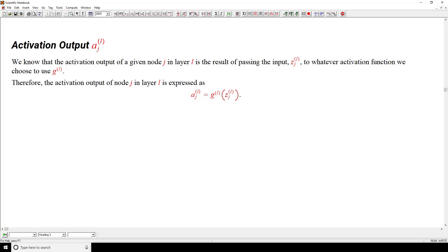This observation is in regards to the activation output. We know that the activation output of a given node J in layer L is the result of passing the input Z sub J superscript L to whatever activation function we choose to use, represented as G superscript L. Therefore, the activation output of node J in layer L, represented with the notation A sub J superscript L, is expressed as passing our input Z sub J superscript L to our activation function for this layer, G superscript L.